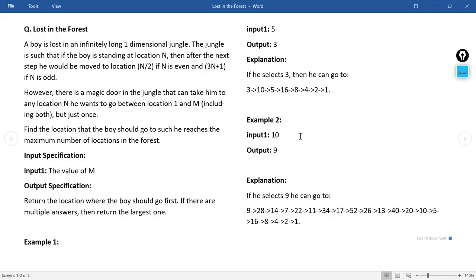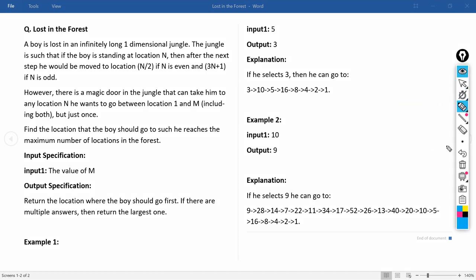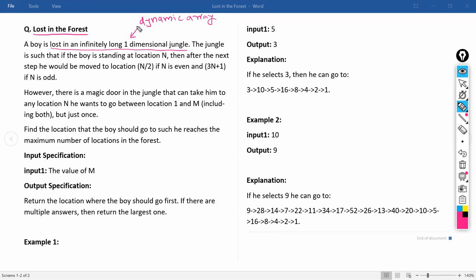Let us begin. The name of the question is 'Lost in the Forest', as you can see on the screen. A boy is lost in an infinitely long one-dimensional jungle. In programming terms, this means a dynamic array — an array that doesn't have a specific length and is single-dimensional.